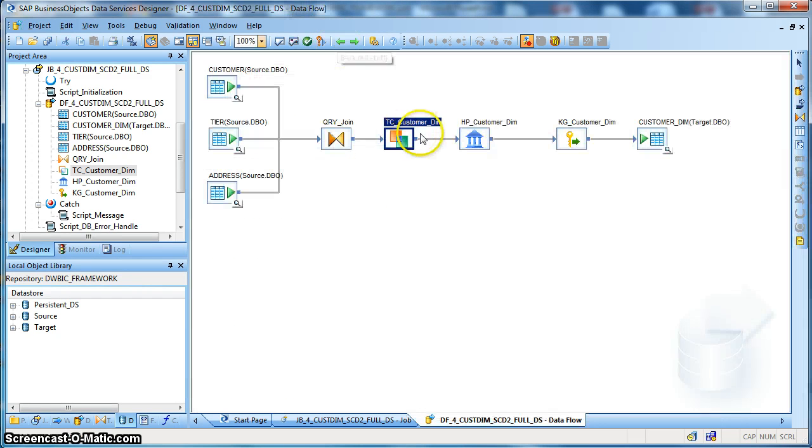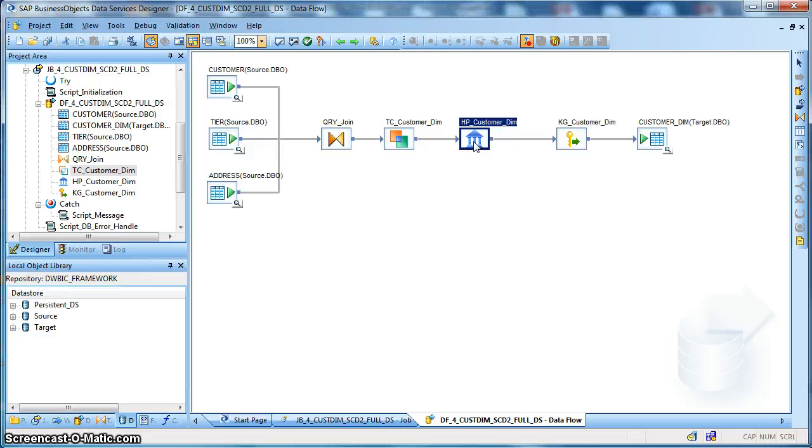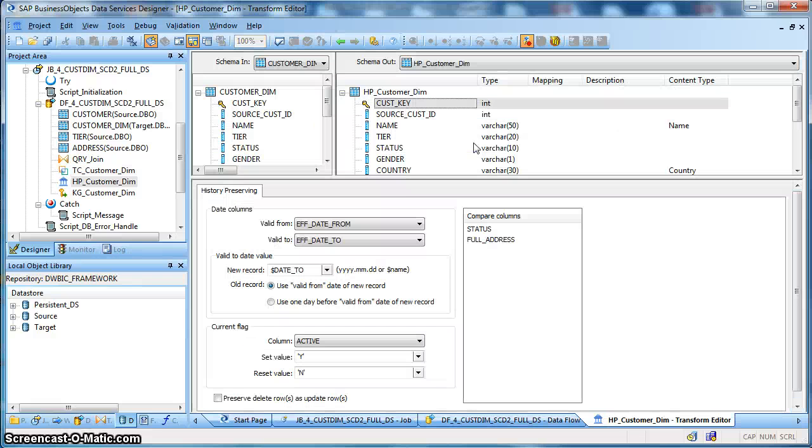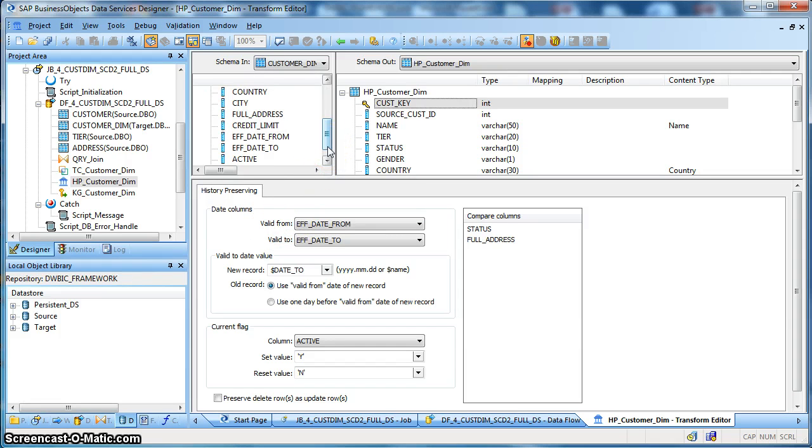After that we have used another inbuilt transform in data services called the history preservation transform which is used to capture the history of SCD type 2, slowly changing dimension type 2. So let us go into the history preservation transform. Over here we have indicated that the target effective date from is the valid from field. The valid to is the column effective date_to.